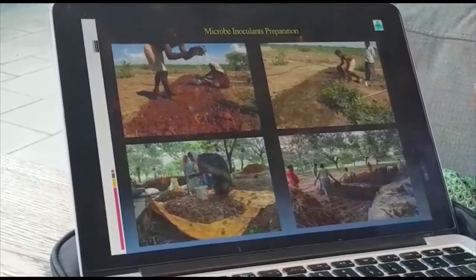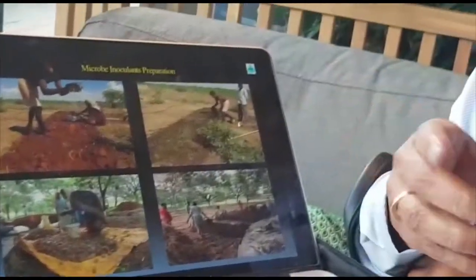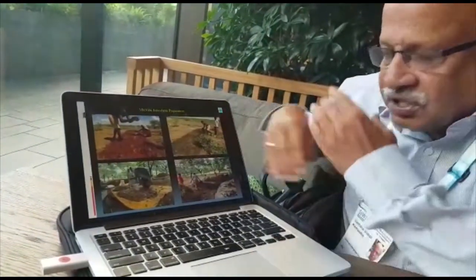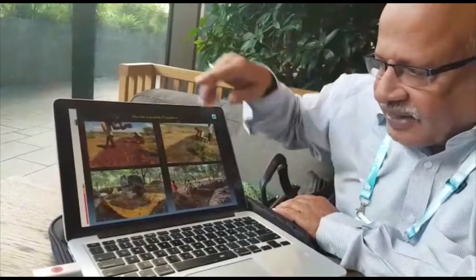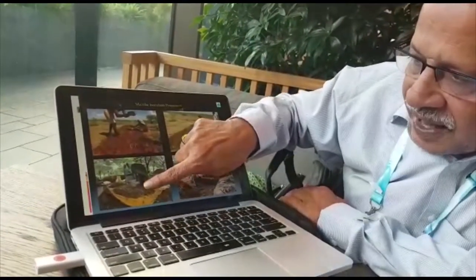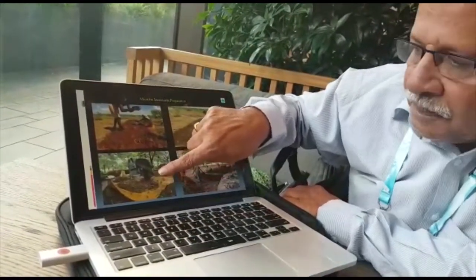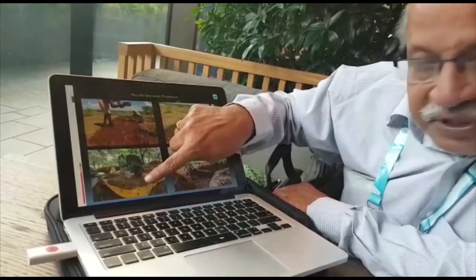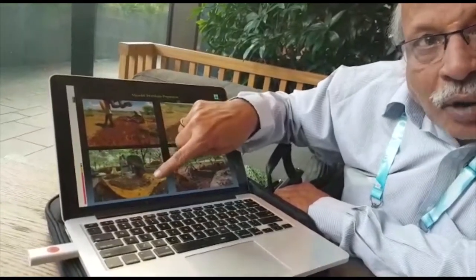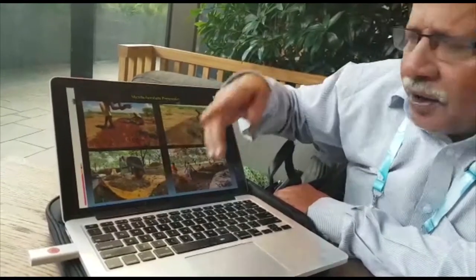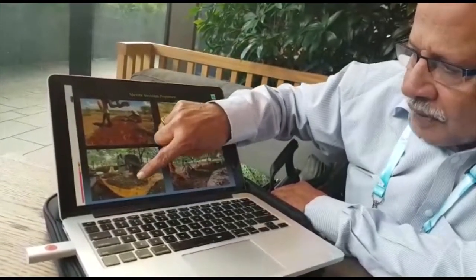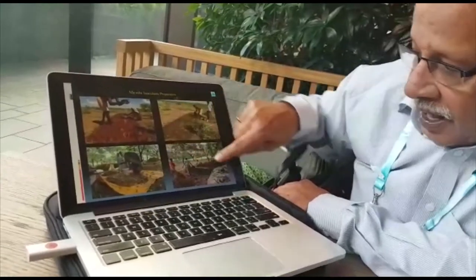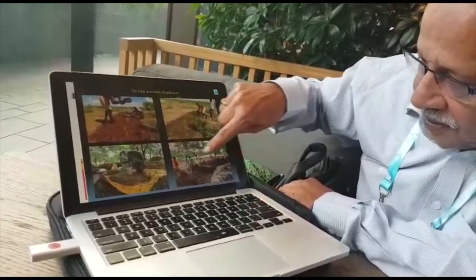Jeevamritam is applied because microorganisms like it. You put layer after layer. Then after 10 days, you add protein, which comes in the form of groundnut cake powder or any other cake powder, along with jaggery. This is how you put it on the bed, and then you water it.